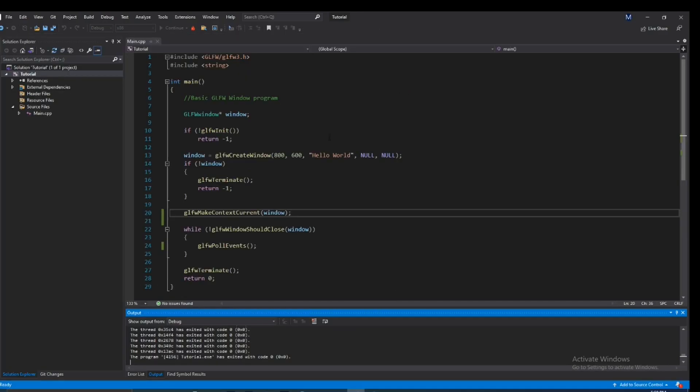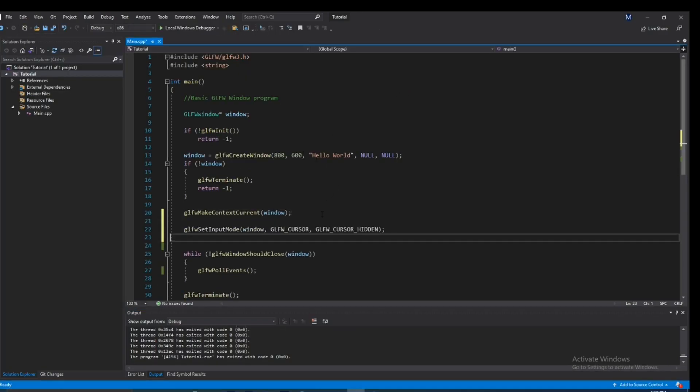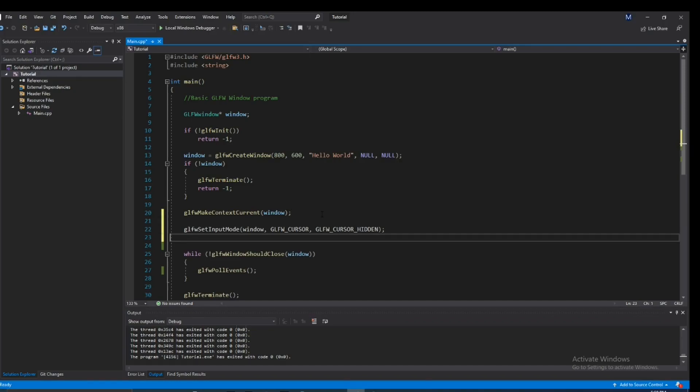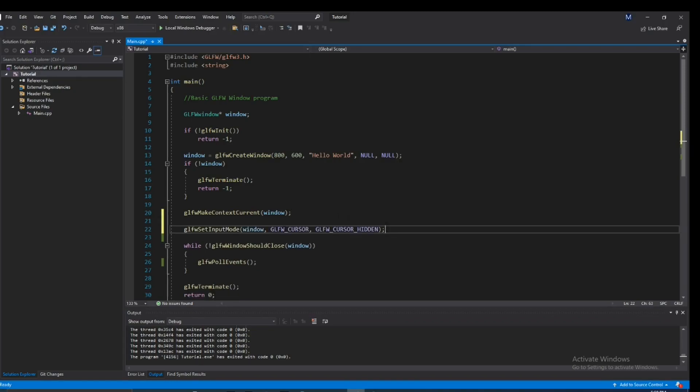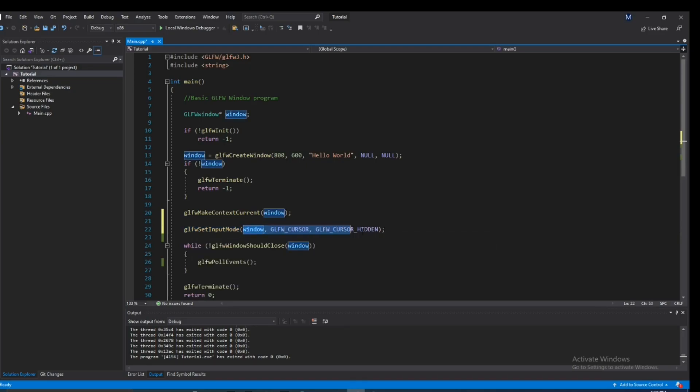So let's go ahead and hop into the code. And I'm just going to paste this right here. So this is the function we want to be using. GLFW set input mode. I'm going to walk you through all the parameters and what they do.